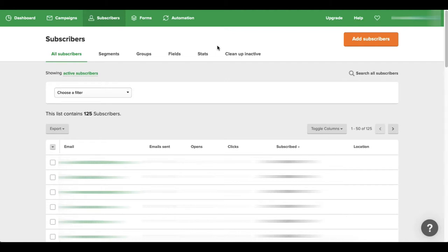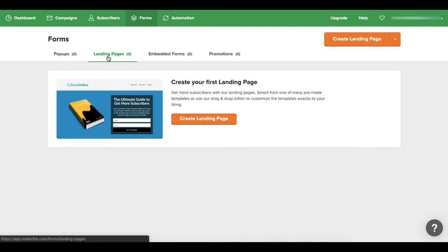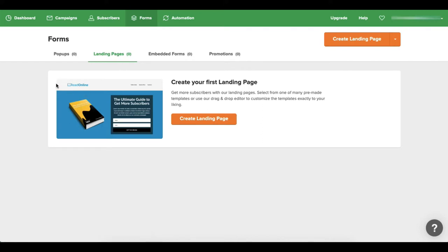So here at this forum section they have different forms here - you can do pop-ups, you can do landing page forms. Now their landing pages are actually pretty cool. It's definitely not as robust as software that is dedicated to making landing pages like Click Funnels.